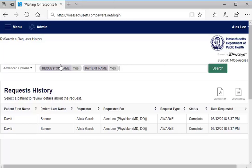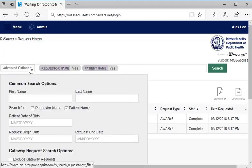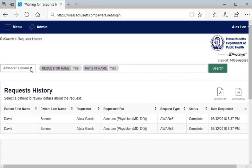Note that you can conduct your own search from this page by clicking Advanced Search, selecting the options of interest, and clicking Search. Also note that you can download Requests History results in a PDF or CSV file by clicking on the appropriate icon.